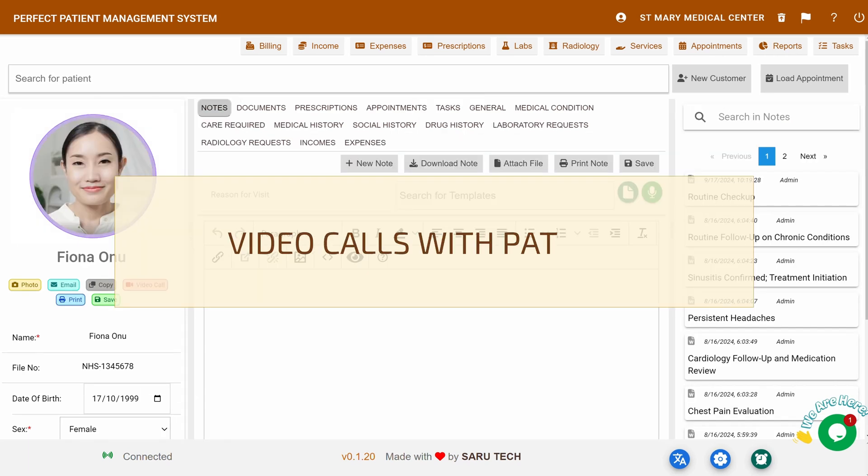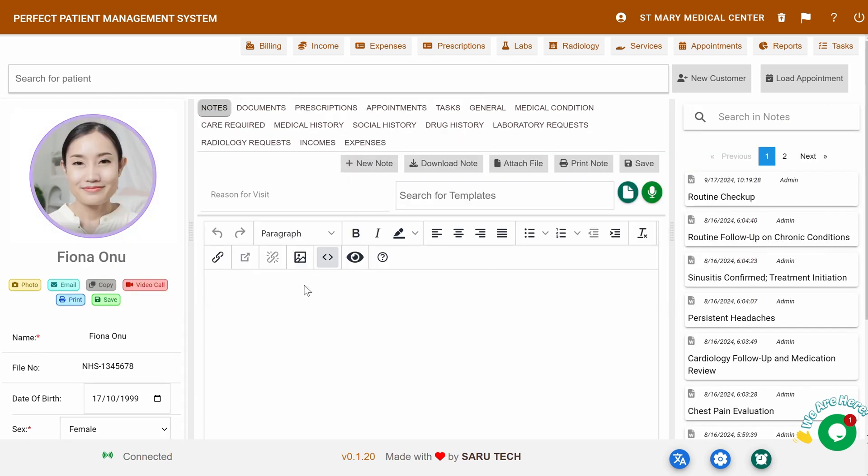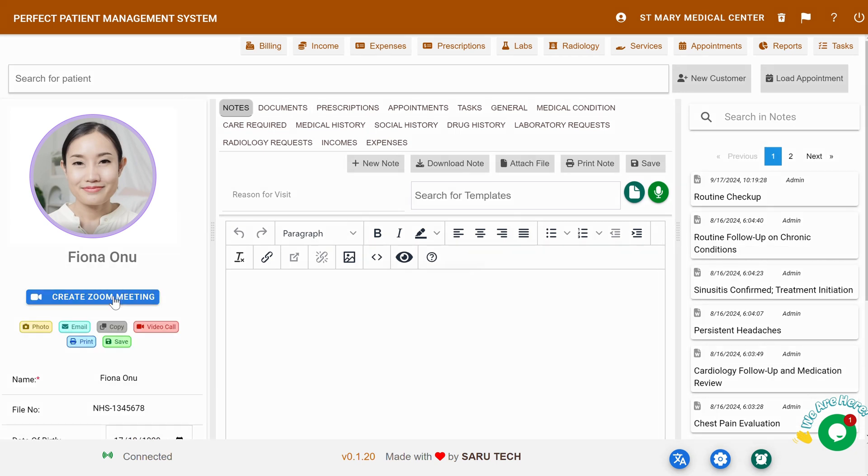Teleconferencing: The system allows you to do video calls with your patients directly from the app while taking notes. We'll cover that feature in more detail in another video.